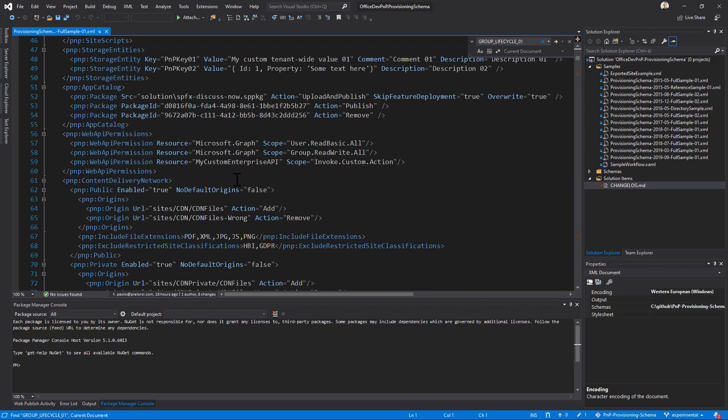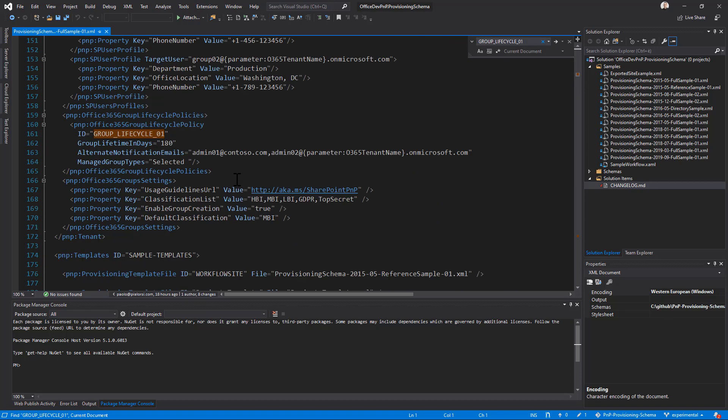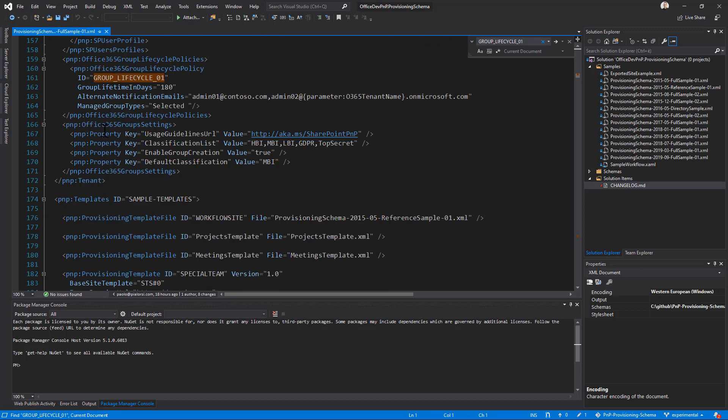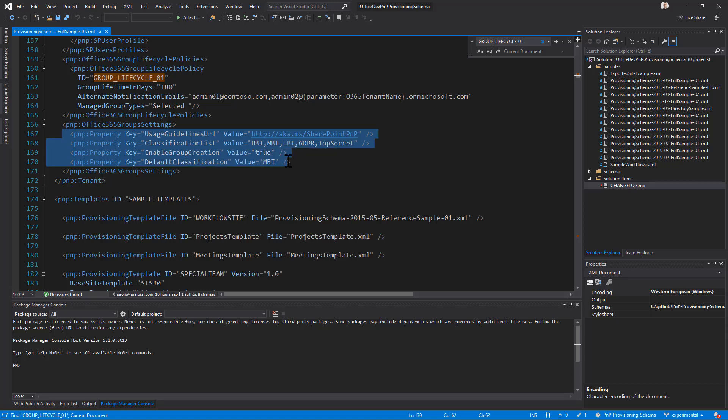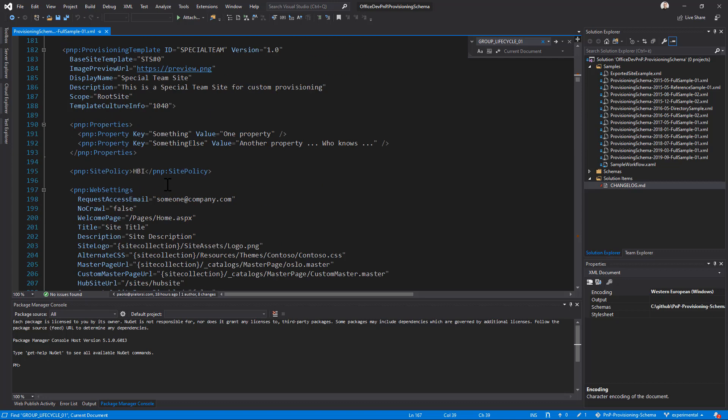Moreover, we have, still in the tenant section, the Office 365 group settings, through which we will be able to define the properties that we can configure in Azure Active Directory, like for example, the list of classification values that we want to have at tenant level, the default classification, usage guideline URL whenever a user creates a new site, and so on, so forth.